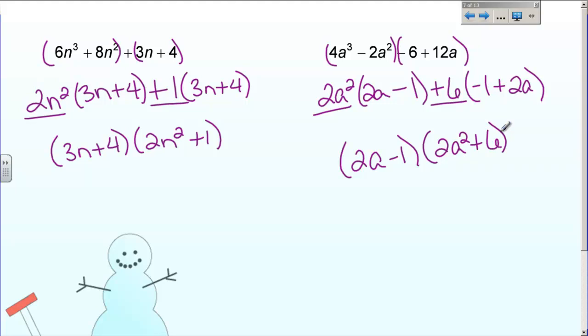So there is factoring part one — grouping method and GCF. We will work on homework tomorrow. Don't forget, some of you have to finish a test.